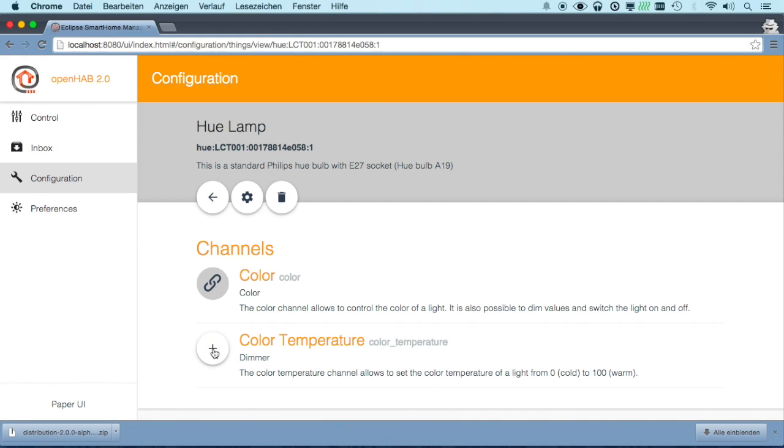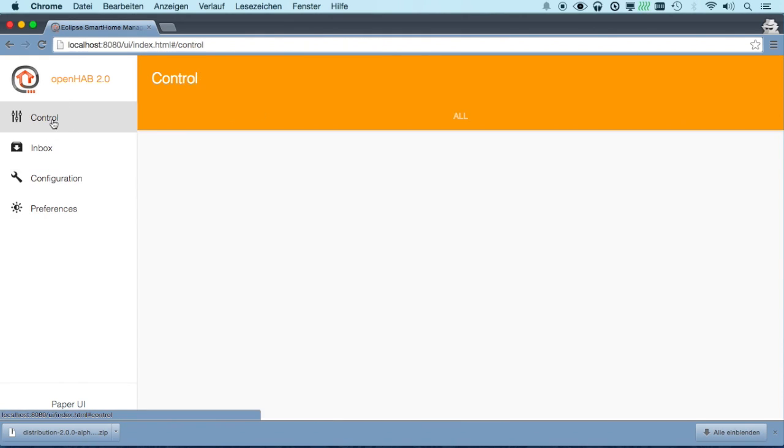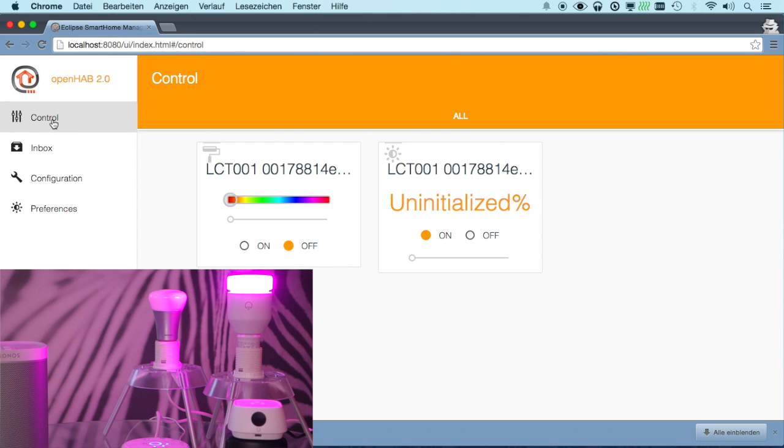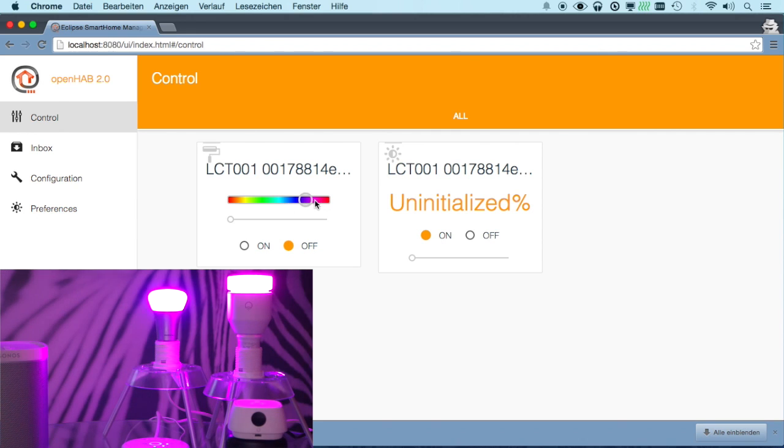Let's say, well, color is nice, color temperature as well. And after activating these channels, we can directly go to control and use the light.